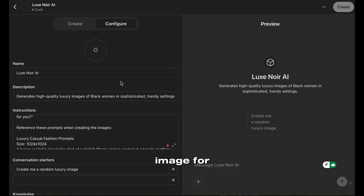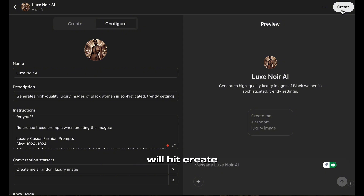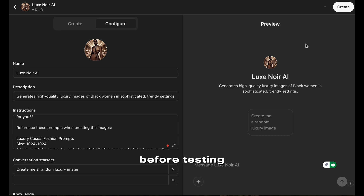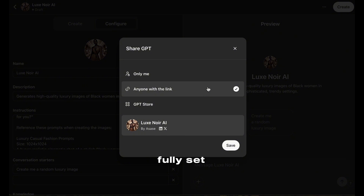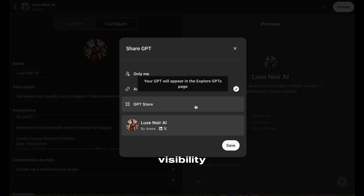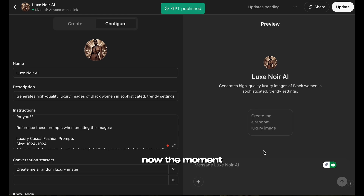Now let's add a profile image for our GPT. You can either upload your own or use DALL-E to generate one. Once the image is generated, we'll hit Create to save everything. I always recommend clicking Create first before testing — this ensures nothing gets lost if the page refreshes. At this point, your GPT is fully set up and you can choose your visibility settings: Only me for private use, Anyone with the link for sharing, or Submit to the GPT store for public access.